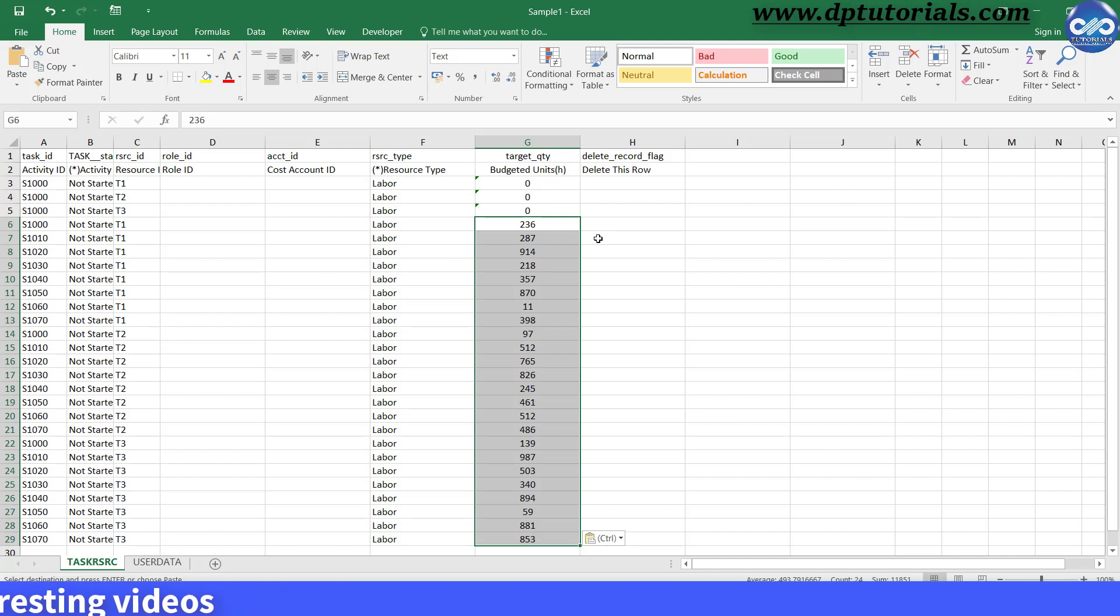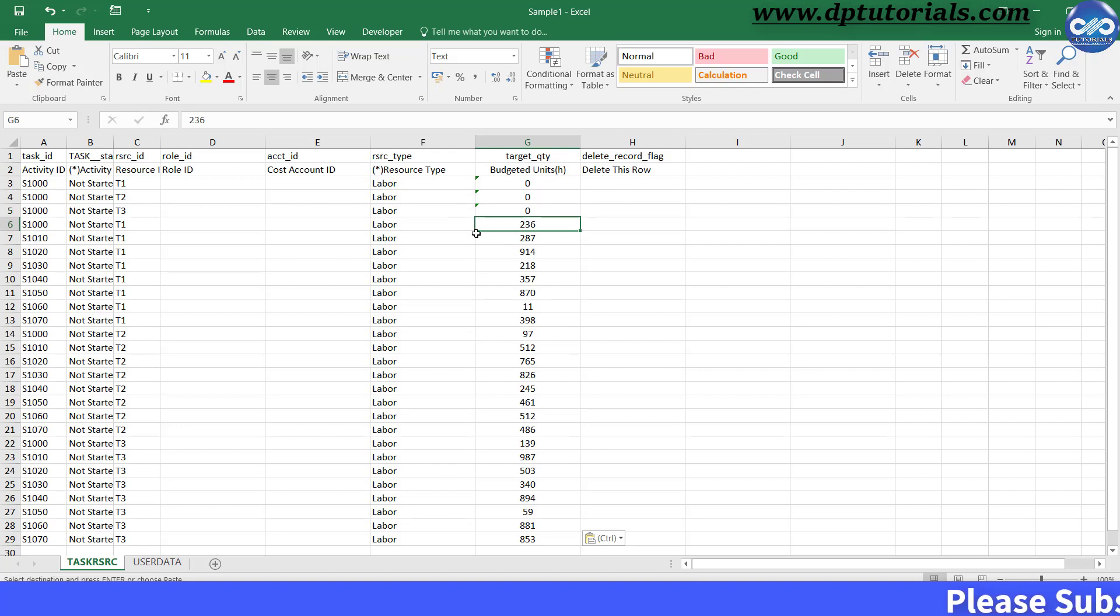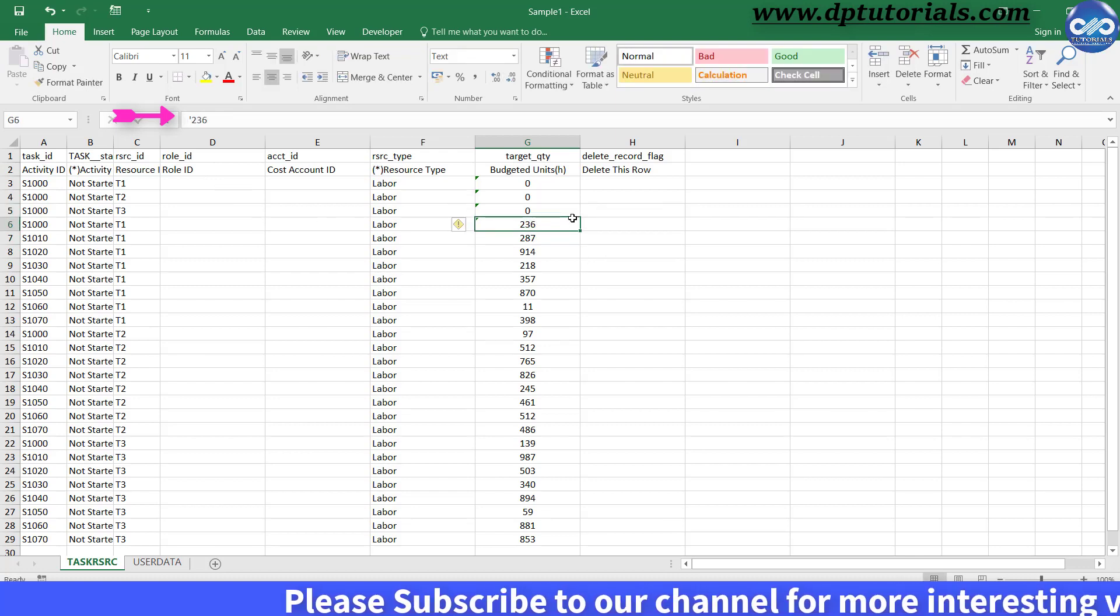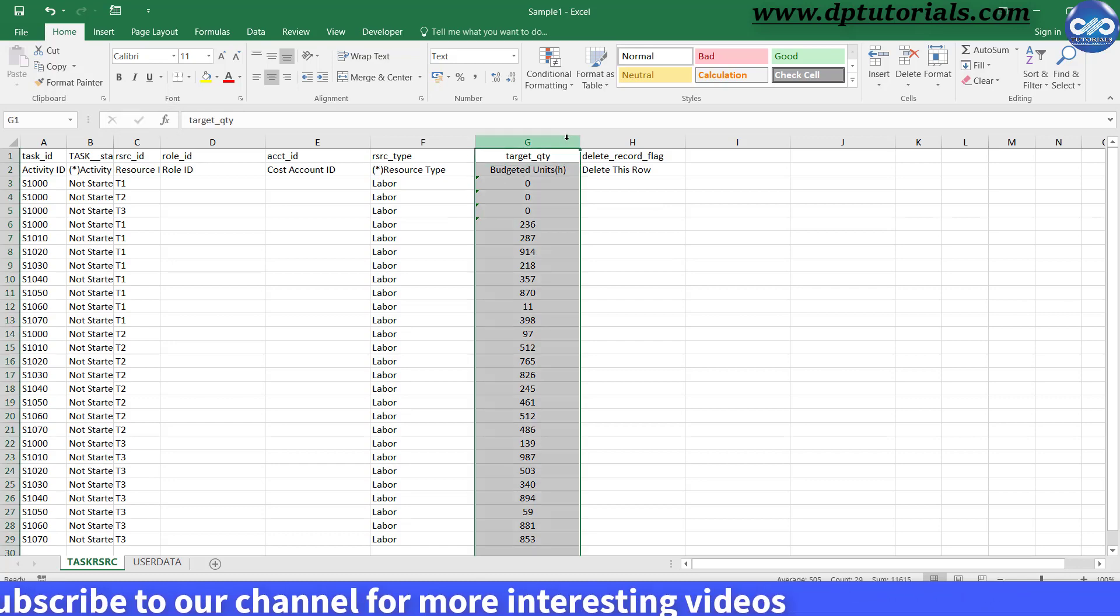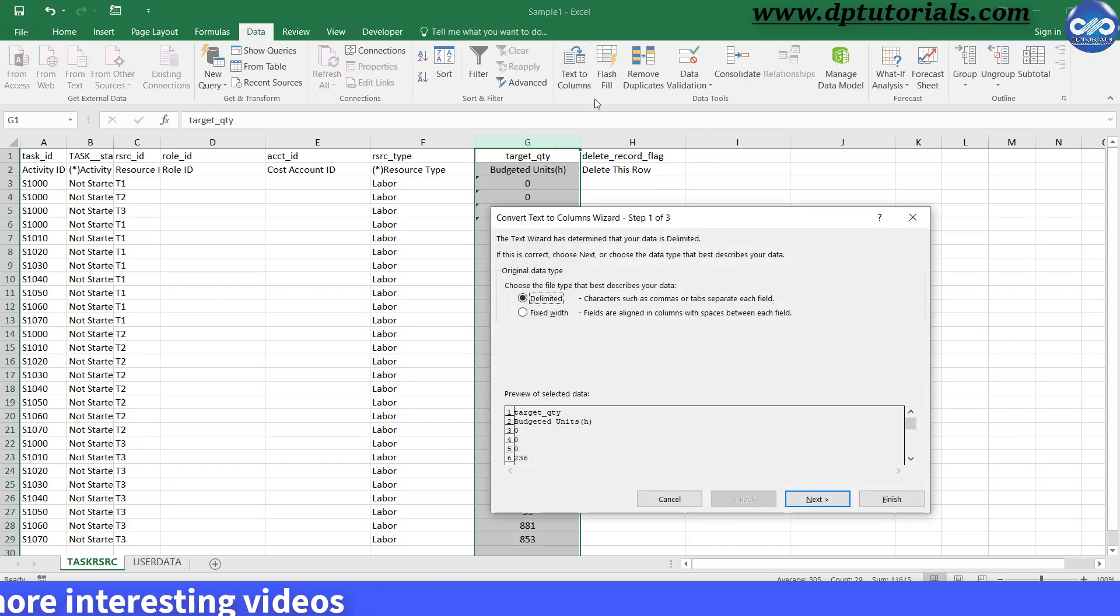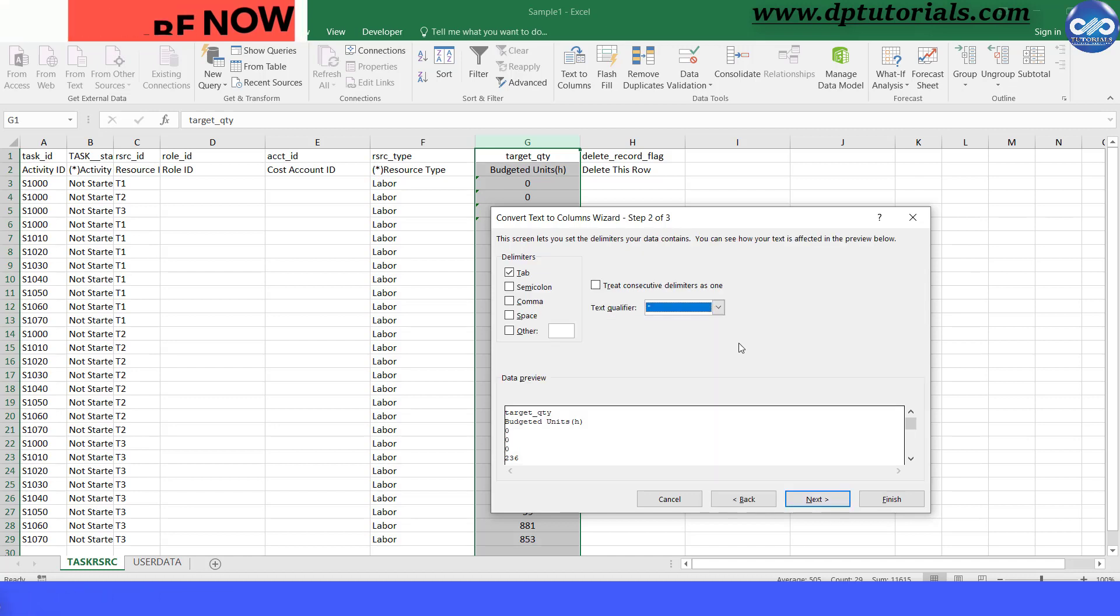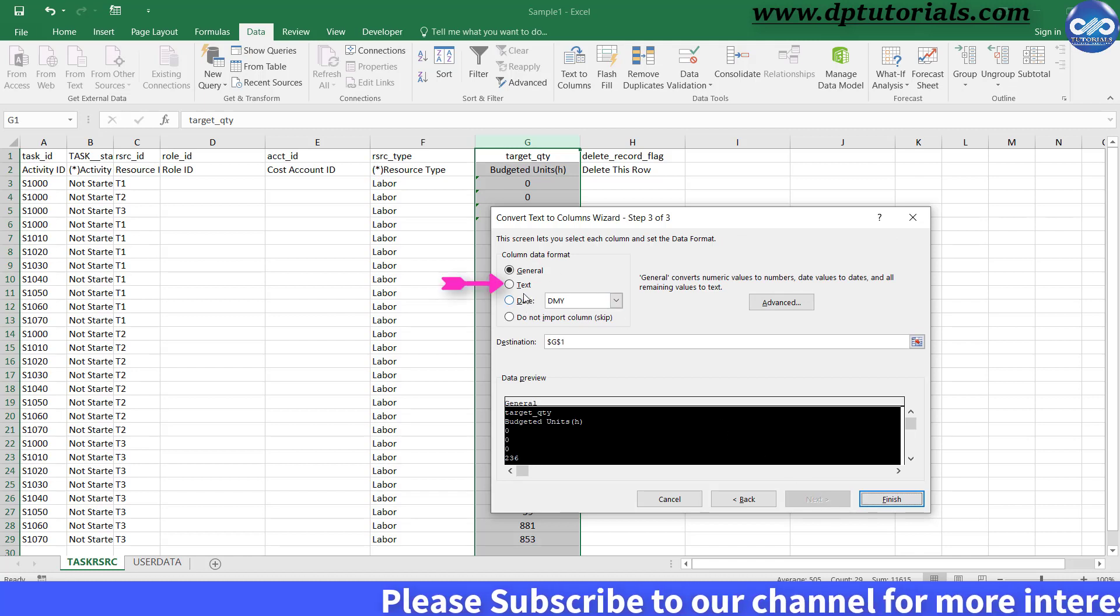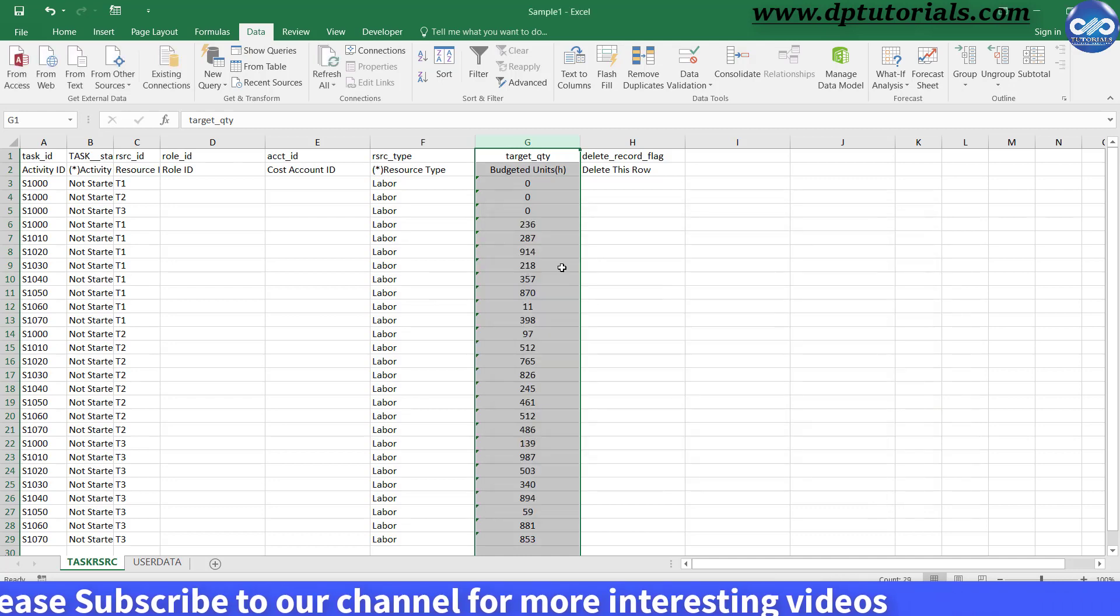Once you are done, as the final step, you need to convert the budget units into text format in Excel rather than number format before we import into Primavera P6. You can add an apostrophe mark before the number to convert as text. Or else, you can use the Text to Columns feature like this. Select the entire column G. Go to Data tab. Click on Text to Columns button. Select Delimited. Click on Next. Select Comma as the delimiter and text qualifier as apostrophe mark. Click Next. Here, select the column data format as Text and click on Finish.